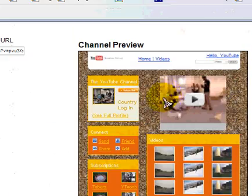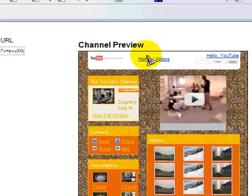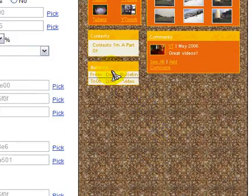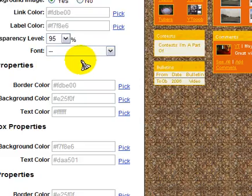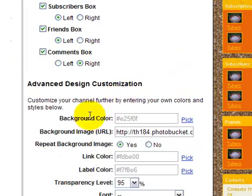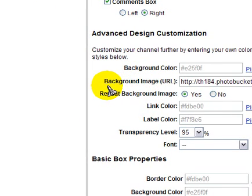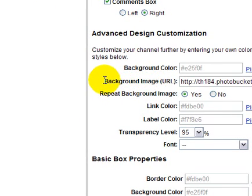If you scroll down, you can see the preview over here. But what we're interested in is the Advanced Design Customization box. See this right here? Background image URL.